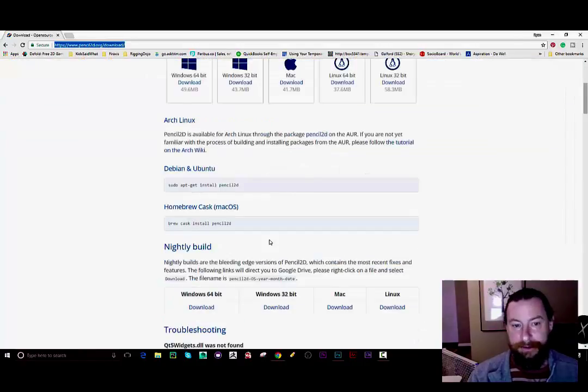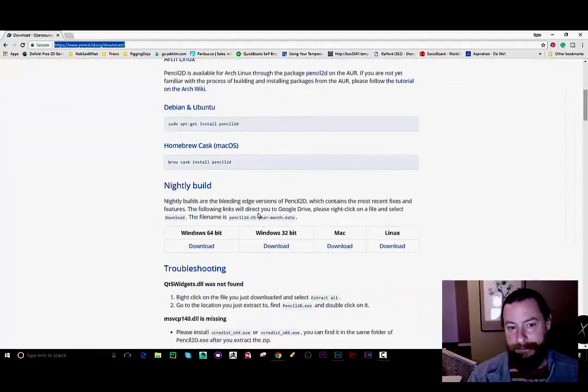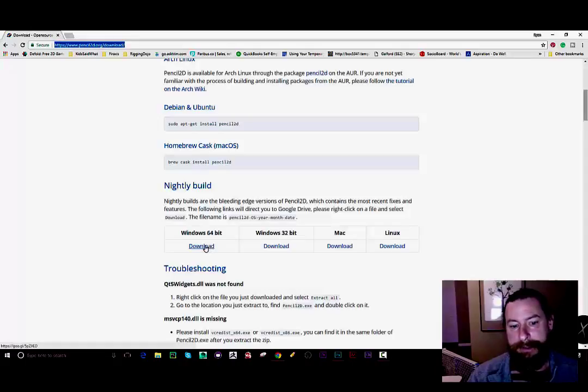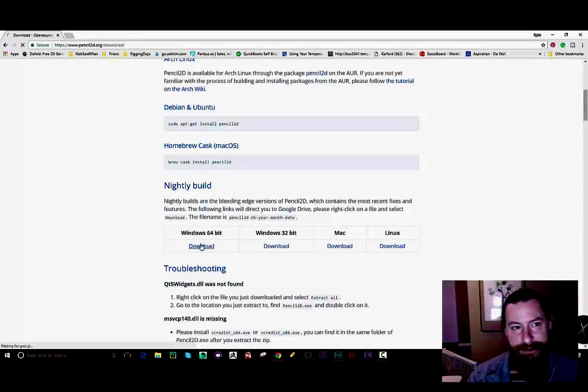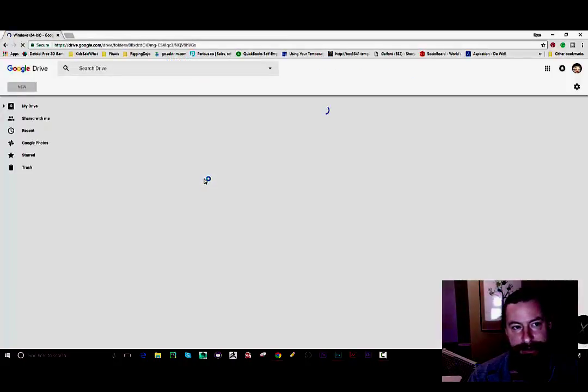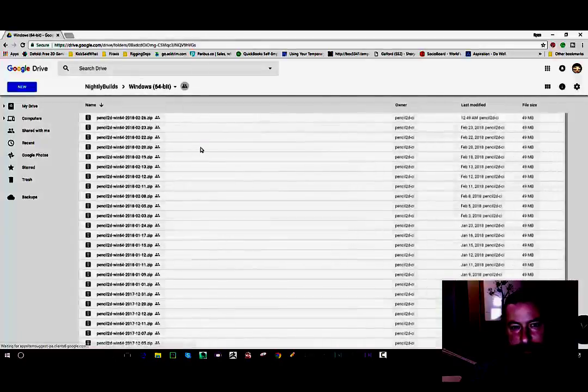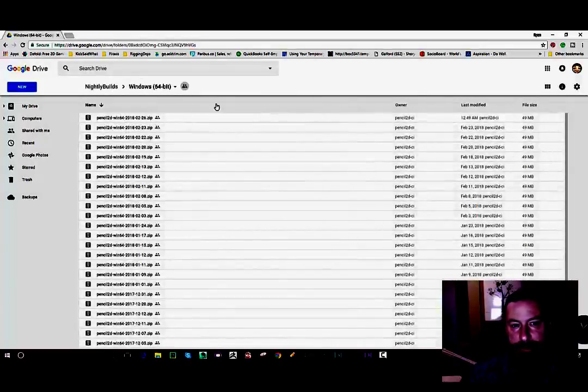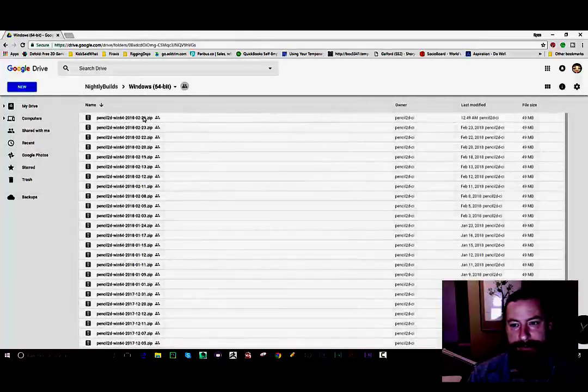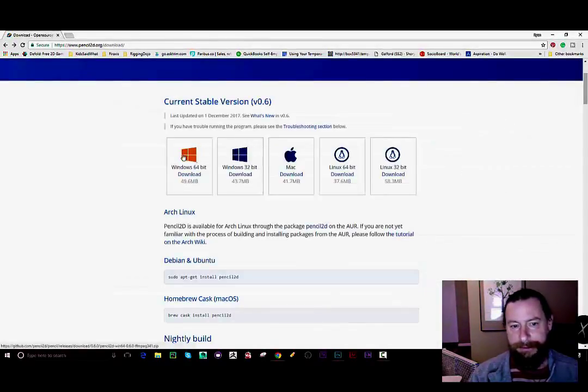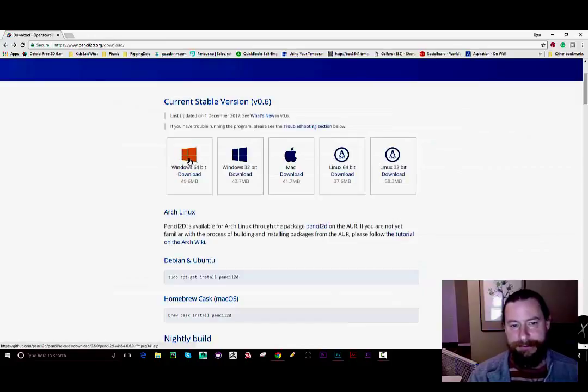You could also just grab the git repository or you can get the bleeding edge nightly builds down here, which I think is gonna take us to Google Drive. Yeah, so then you can just grab the zip file from here. If you just want a stable release then you probably just want to grab it from one of these downloads right here.